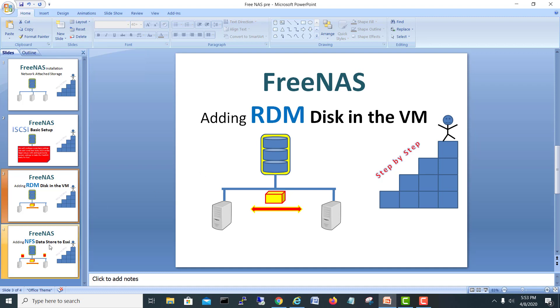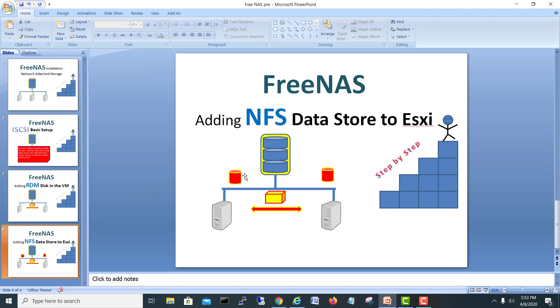Today we will check how to add NFS data stores. If somebody is directly starting this video, I will fully suggest to go back to previous videos because these videos are linked with each other. If you have a better view of the background videos, this video will be more helpful for you. So let's start.